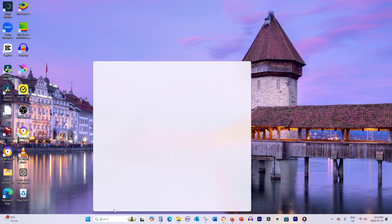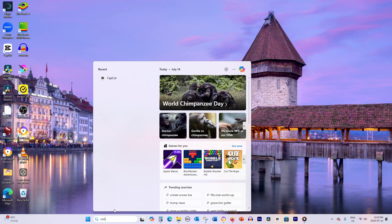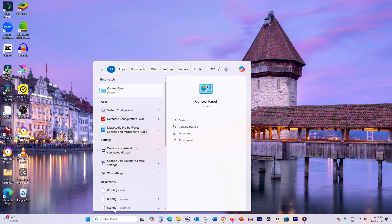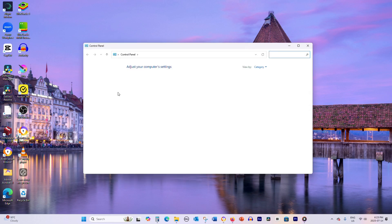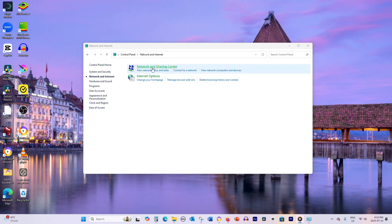Open the Control Panel by typing Control Panel in the Windows search bar. Then click on Network and Internet, followed by Network and Sharing Center.